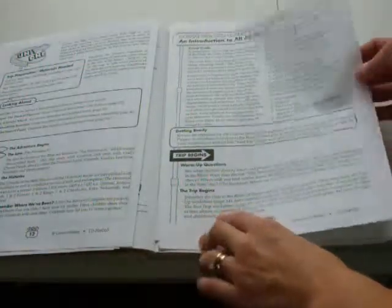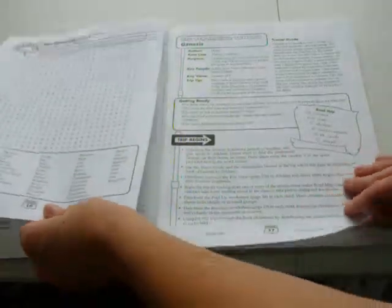And they have some warm-up questions and travel guides, which is pretty neat. Let me find one here where it starts.